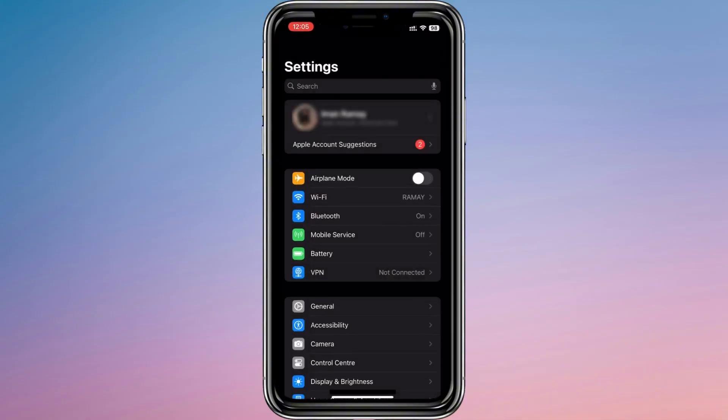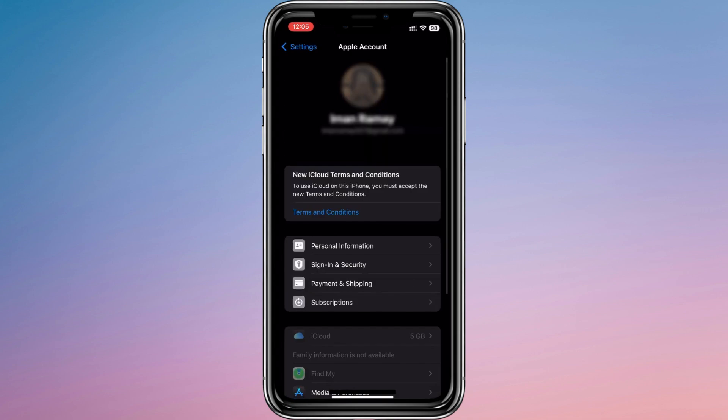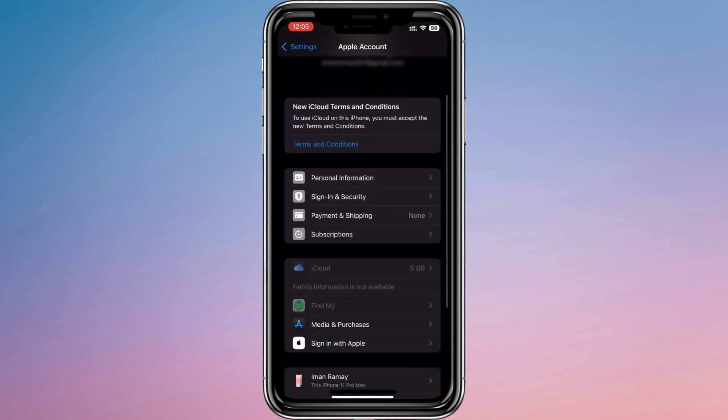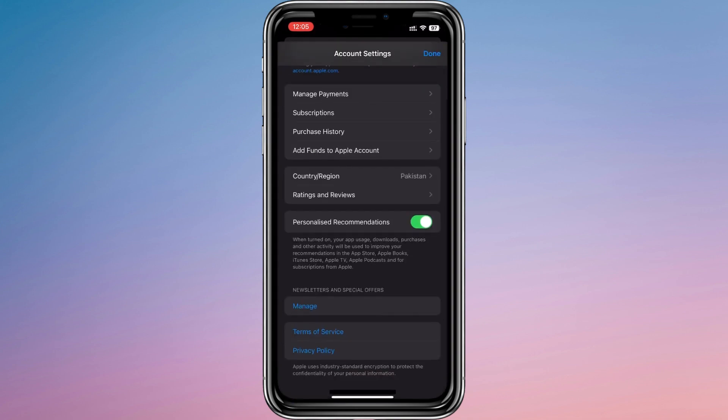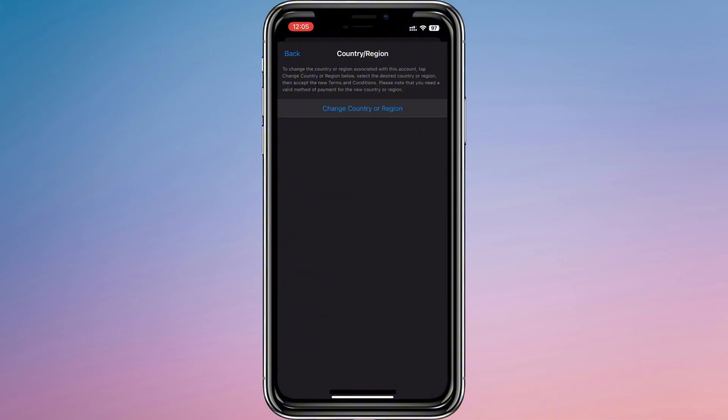After that, select View Account and then tap on Country or Region. From here, choose the option to change country or region.